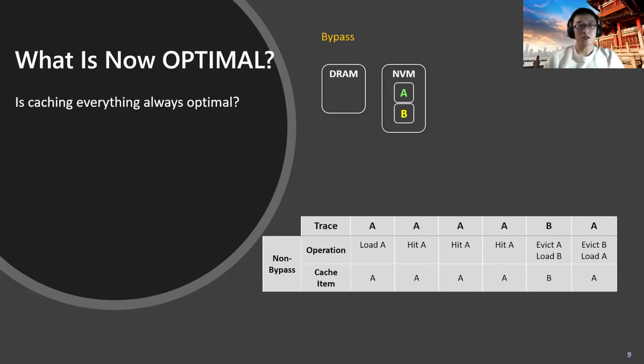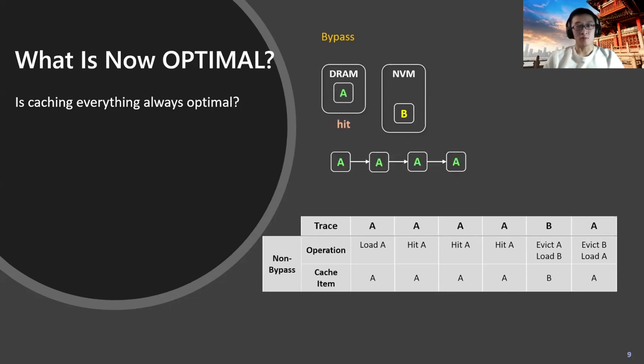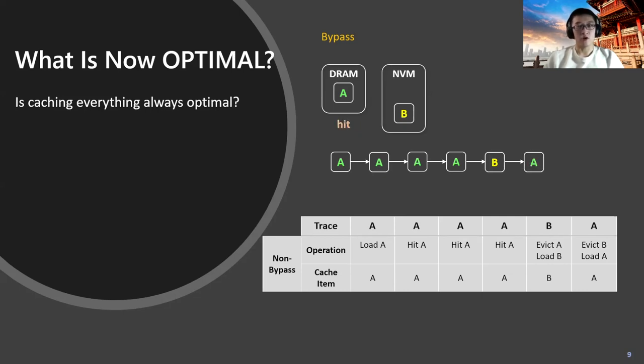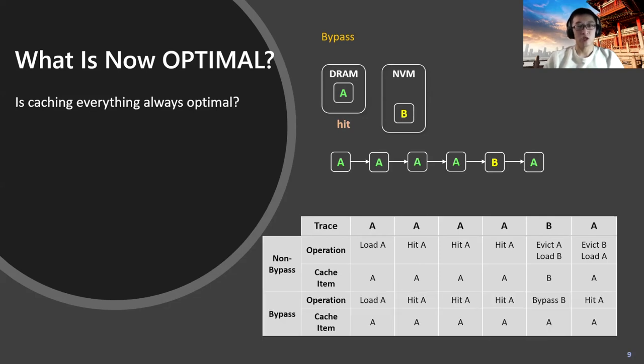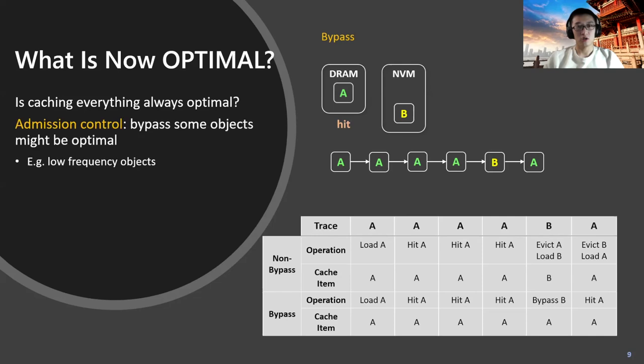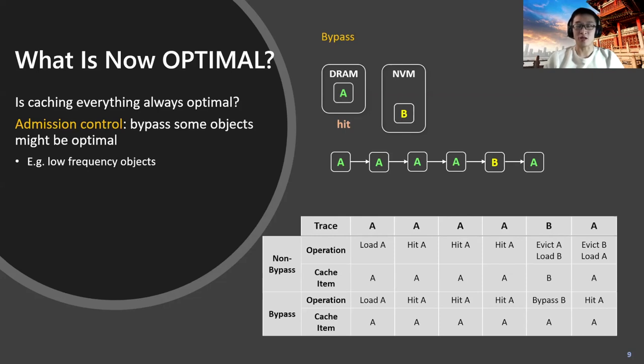But we consider another option we call the bypass option. Once B is requested, the cache can choose to bypass it, so it will be kept in the NVM layer and get directly accessed from there. Then there will be another cache hit for object A. Without looking at the detailed performance numbers, we have the sense that the bypass option might be brighter on performance, which drives out the power of admission control, saying that in optimal strategies, some objects should be bypassed. For example, low-frequency objects should be bypassed.